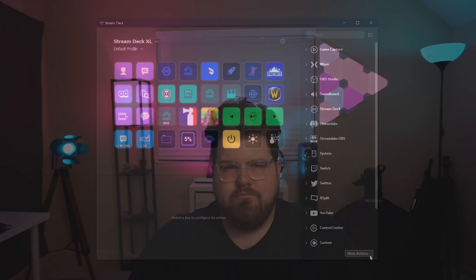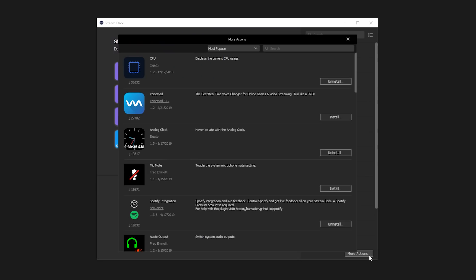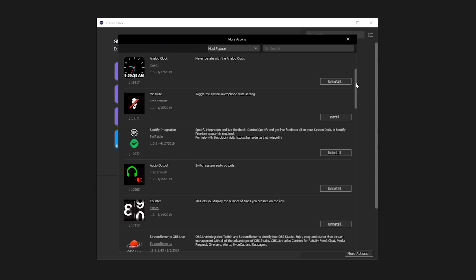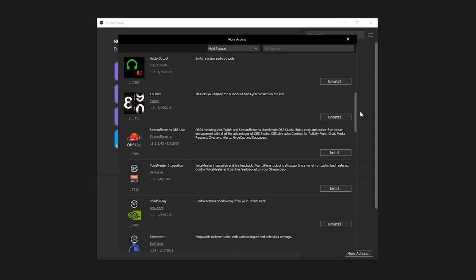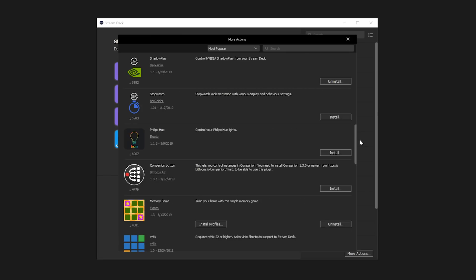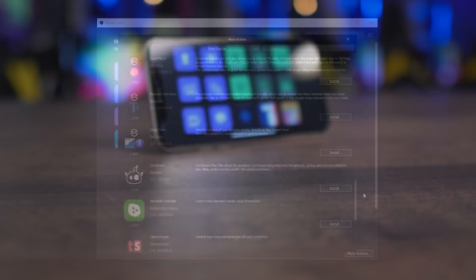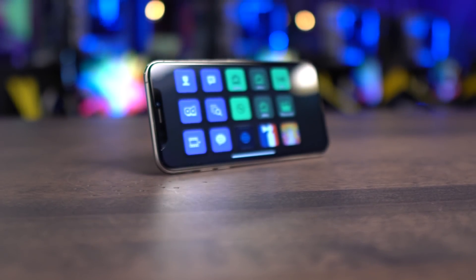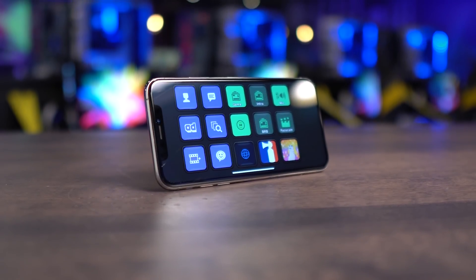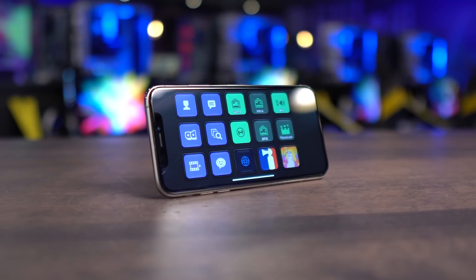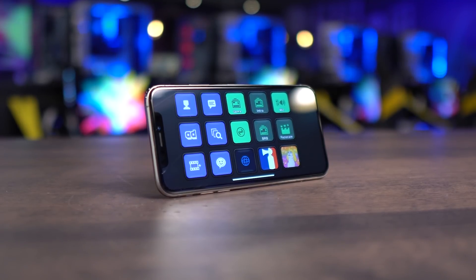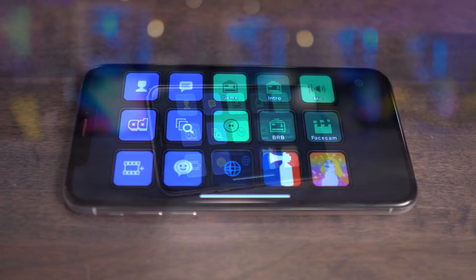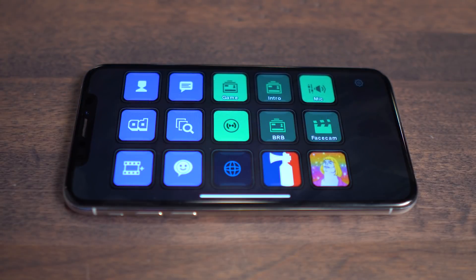One of the newest features of Stream Deck is the addition of our App Store. Stream Deck now features plugins created by third-party developers, like Voice Mod or BitFocus Companion. The best part about Stream Deck is that features and plugins are continuously being added to it, so every day you own it, Stream Deck becomes a more powerful tool.